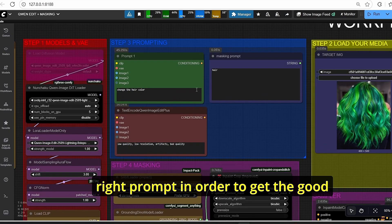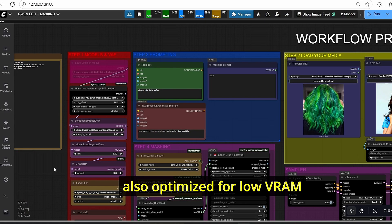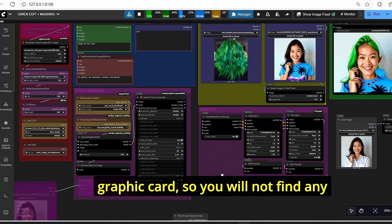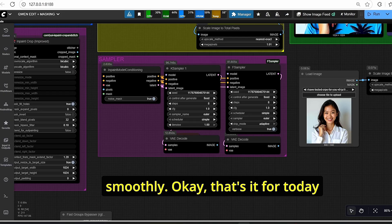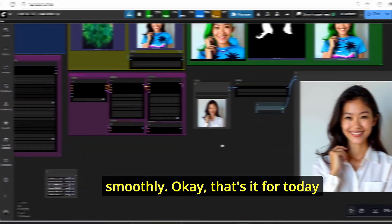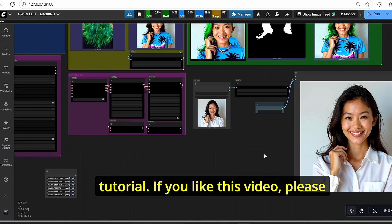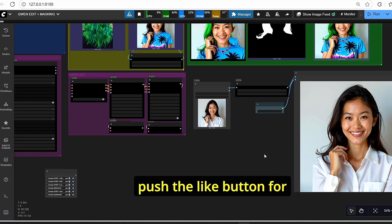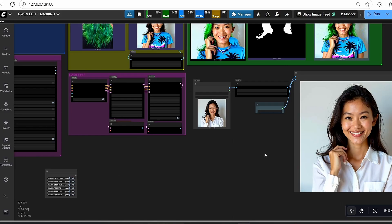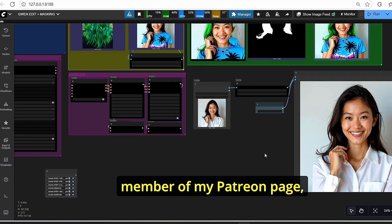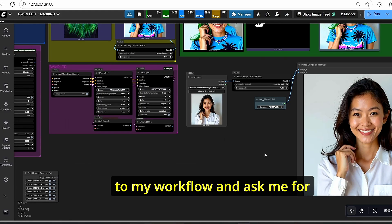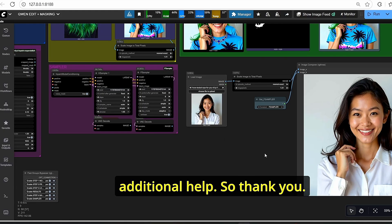We can conclude that this workflow allows you to edit images based on masking, and the best approach is using the F-sampler with good masking via Grounding DINO or manual masking, combined with the right prompt to get good results. This workflow is also optimized for low VRAM graphics cards. That's it for today's tutorial — if you like this video please hit the like button, subscribe to the channel, and consider becoming a Patreon member for early workflow access and additional help.